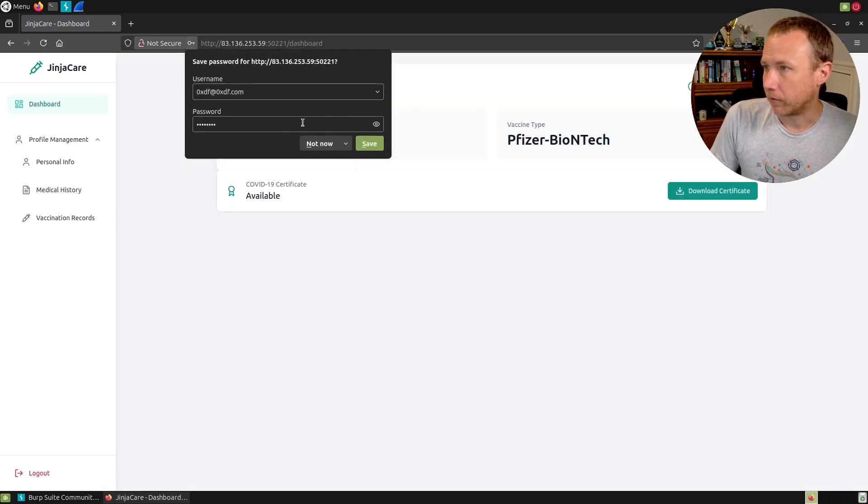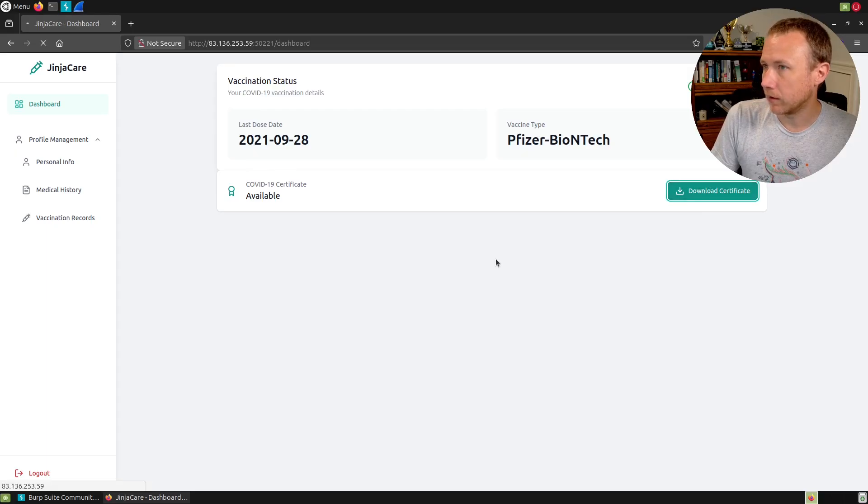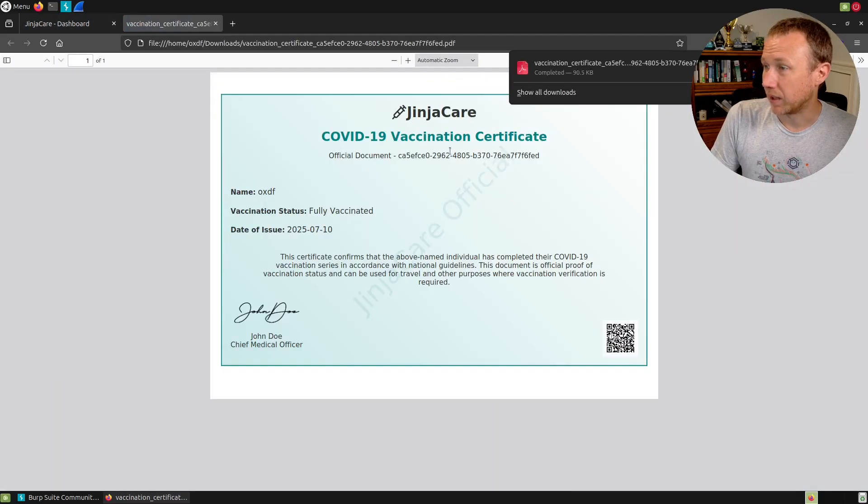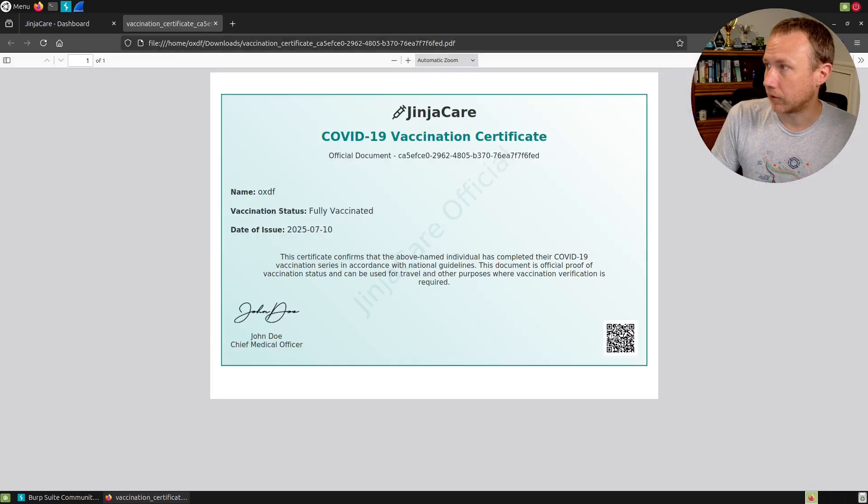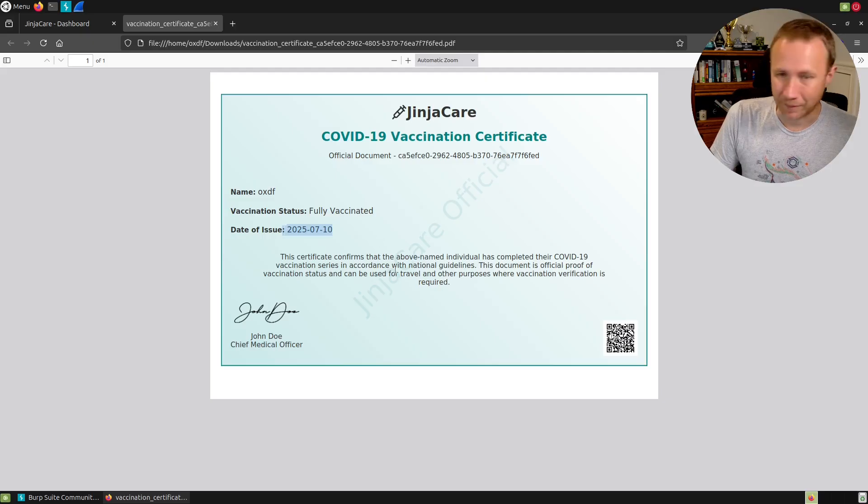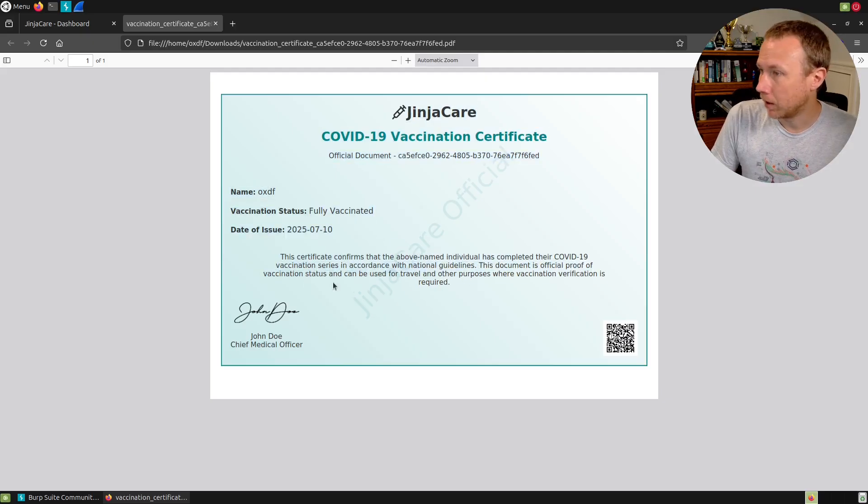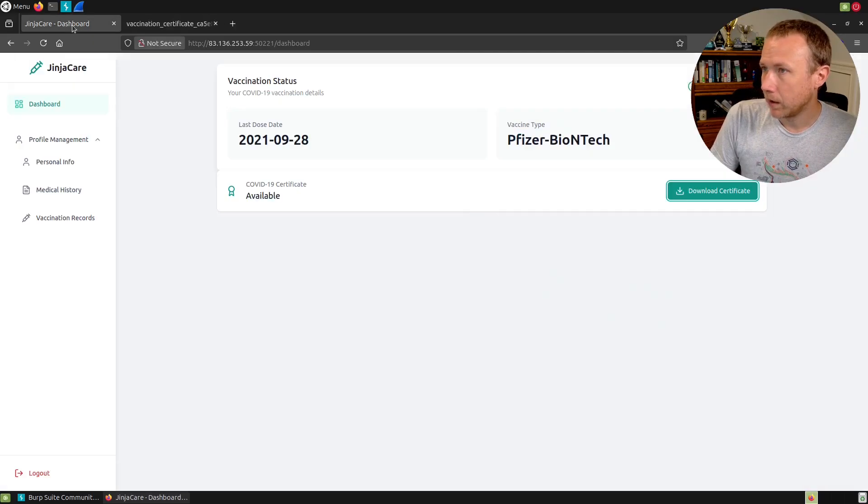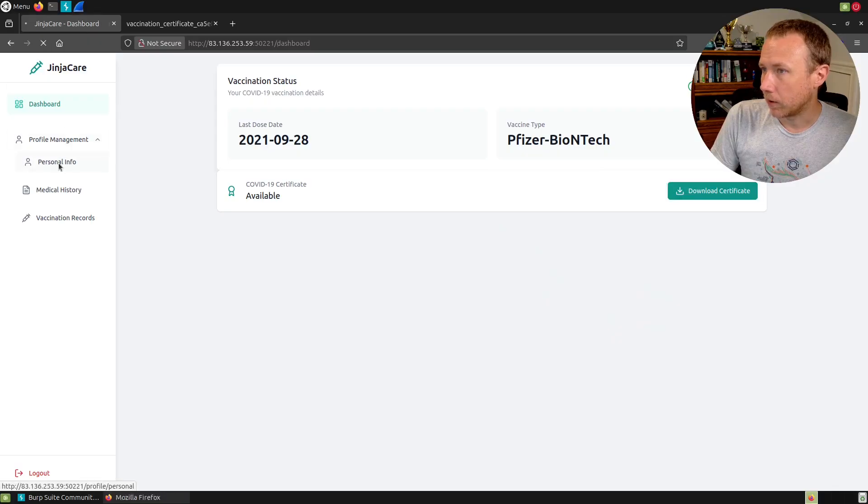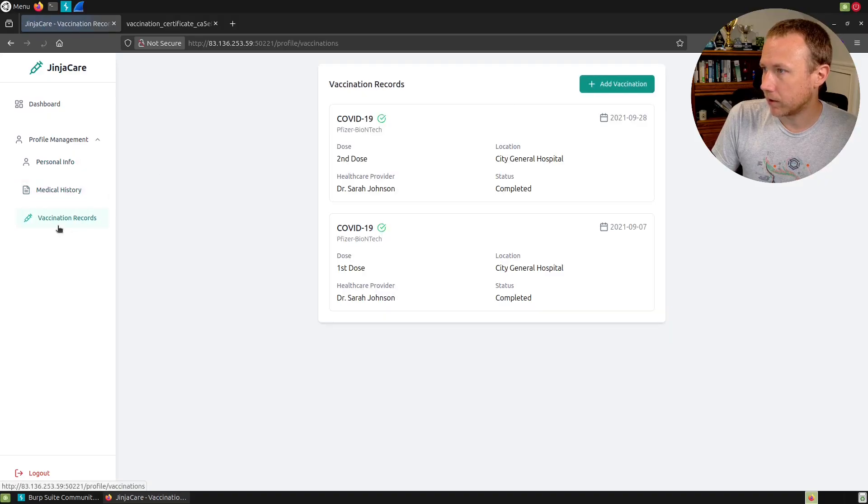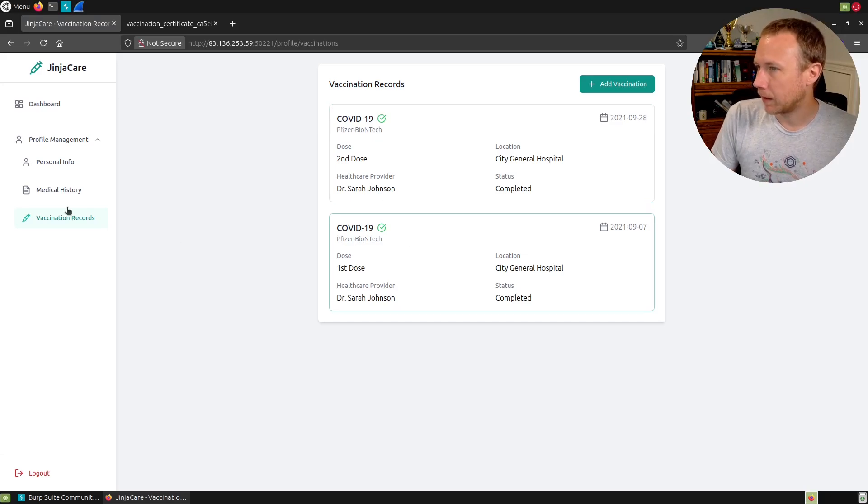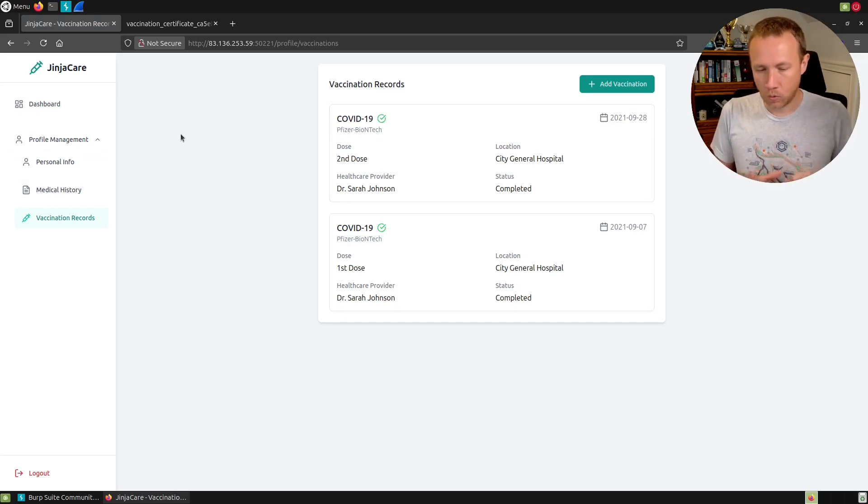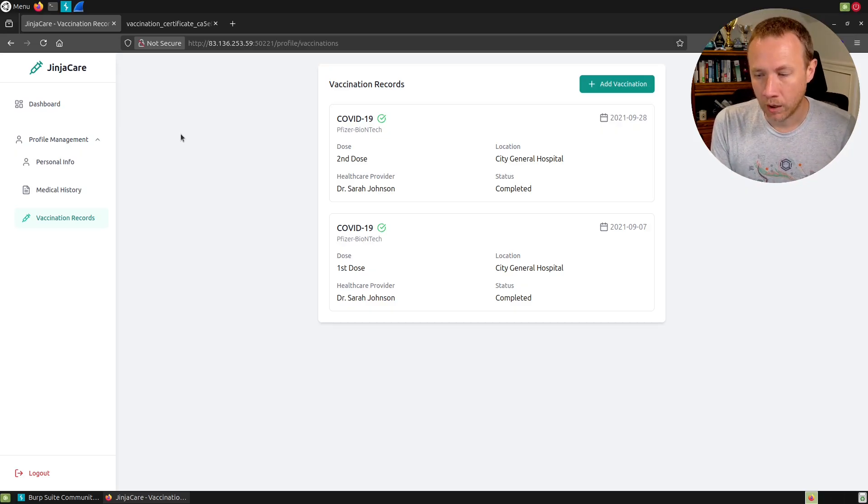Full name is OXDF. Email address oxdf@oxdf.com, which I don't actually own. I would love to but four character domains are expensive. I'll make a password. Name can only contain letters and spaces, okay, zero xdf. Now we just log in.